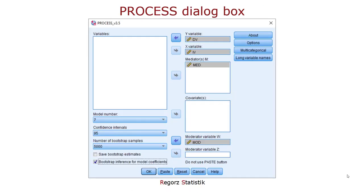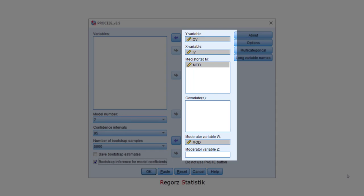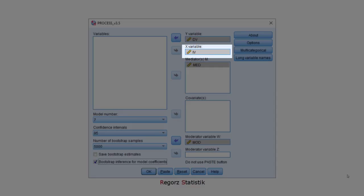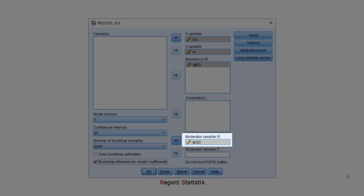But before we go to the output, let's have a quick look at the options I used in order to generate this output. Here are the relevant variables, the dependent variable, the independent variable, the mediator, and the moderator.